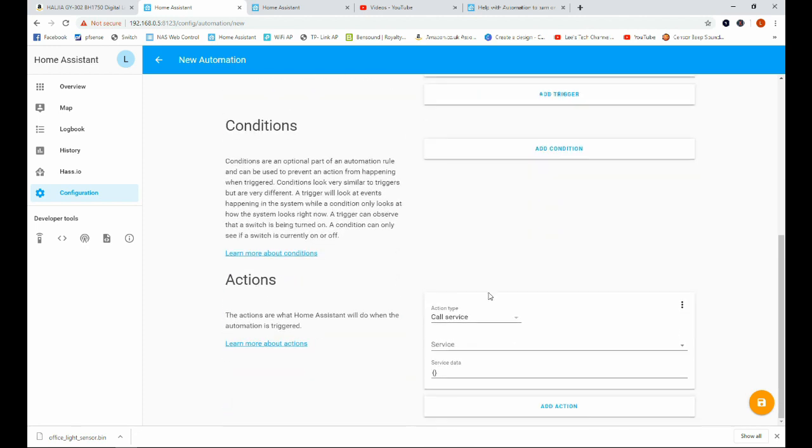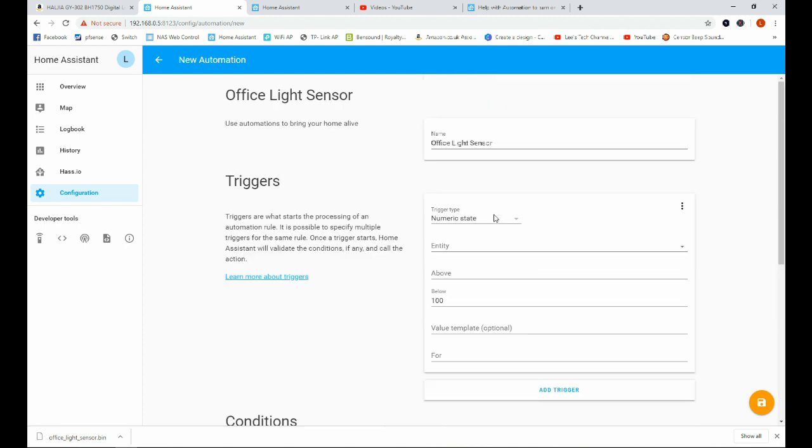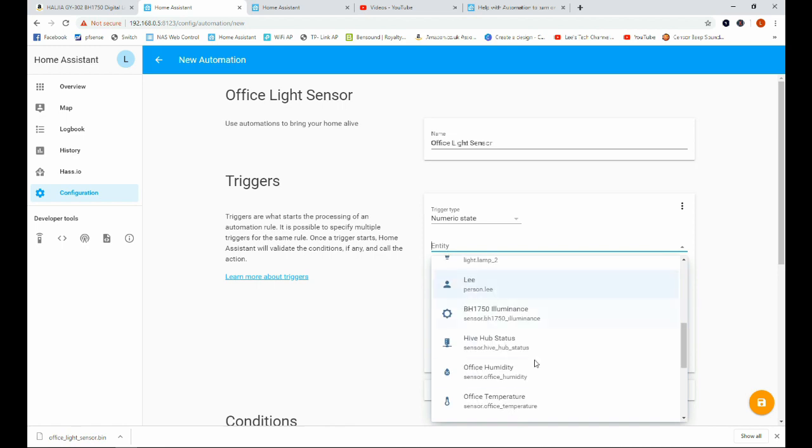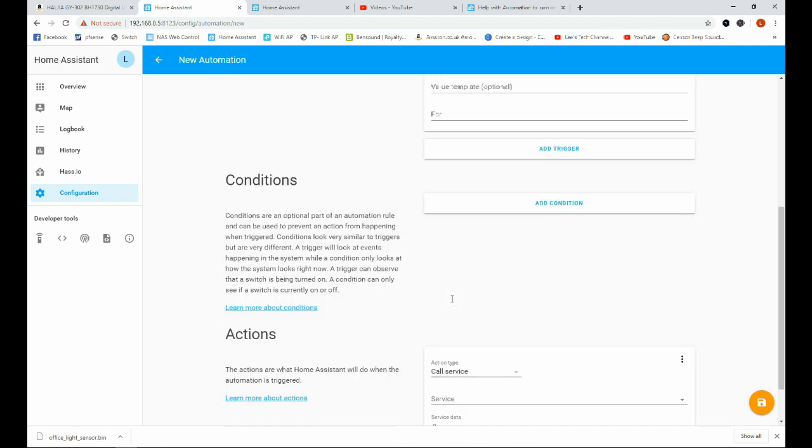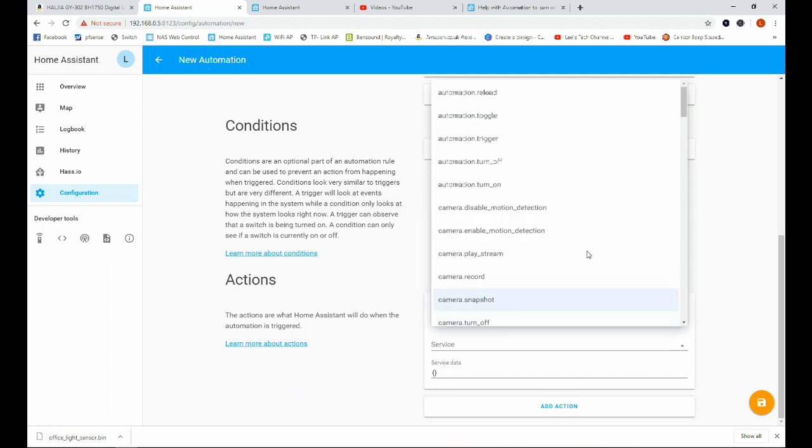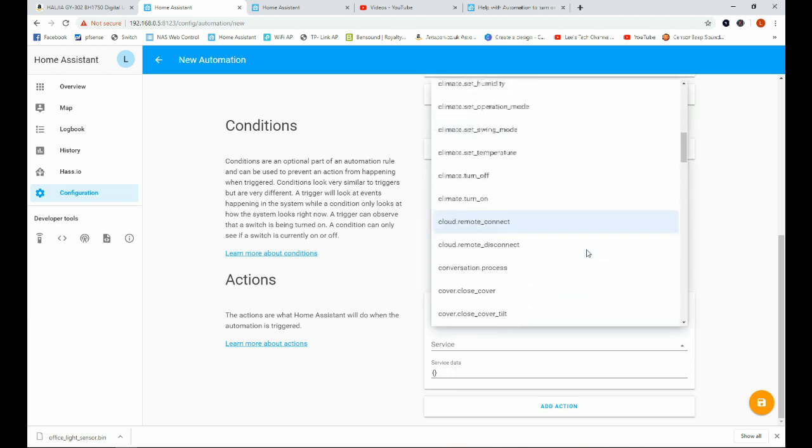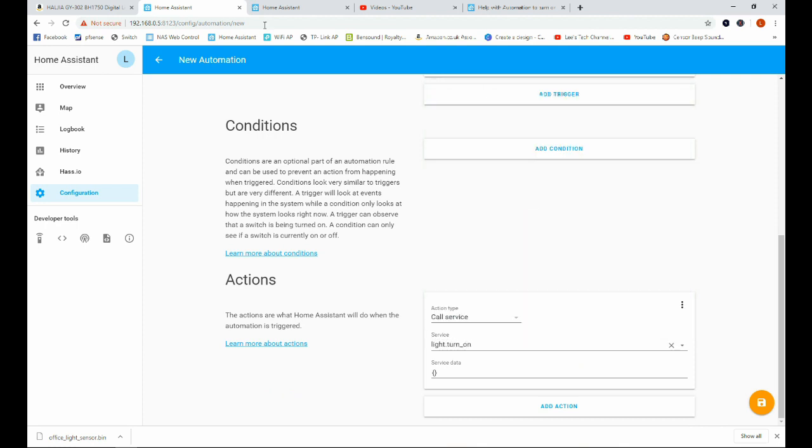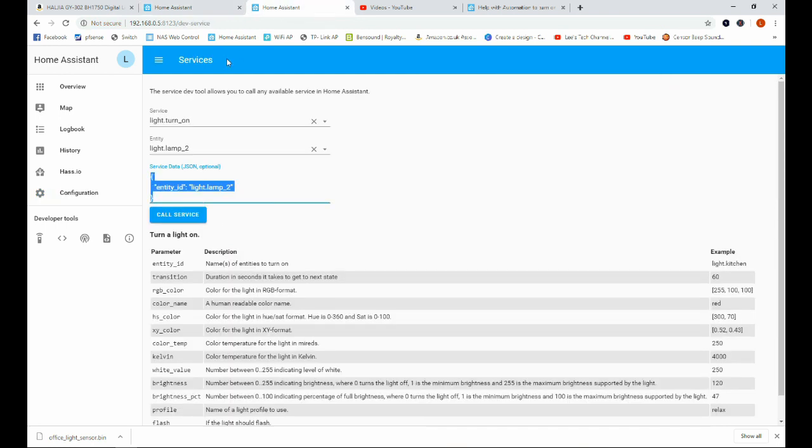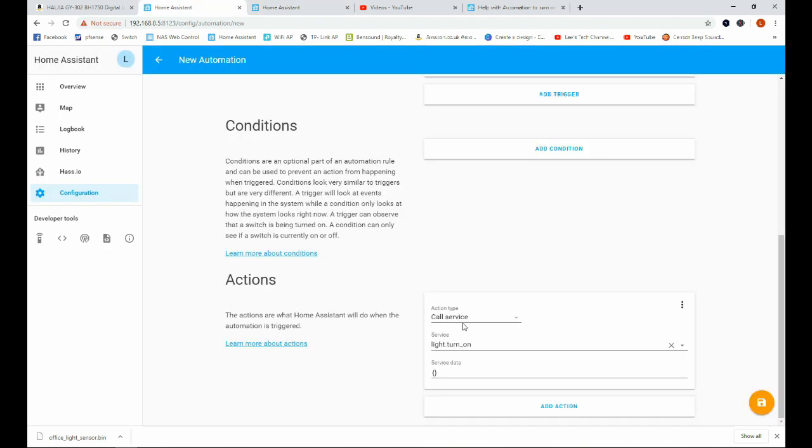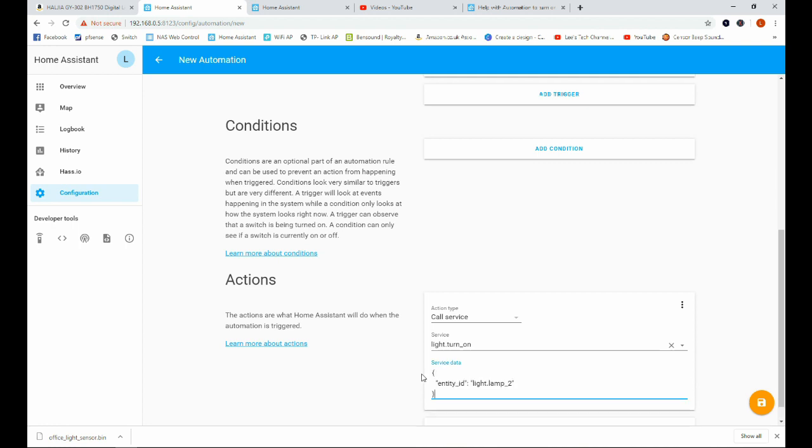And then we're going to say so if the numerical value of the sensor is below 100 we want to call a service and the service we want to call is light turn on. And then the best way to get the service data as I've said before is to open another tab with Home Assistant in and go to the little remote button here and go to light turn on, find the entity you want, in this case we're going to use lamp 2, and then just copy and paste that information over to here. Go ahead and click save.